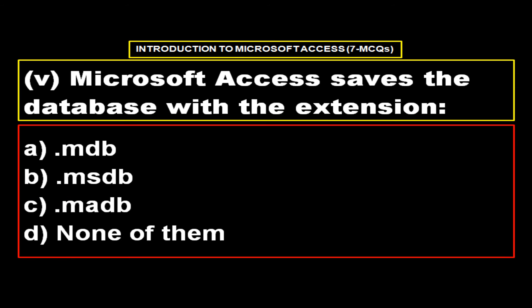Microsoft Access saves the database with the extension. Options, option A dot mdb, option B dot msdb, option C dot msdb, option D none of them. And the right answer is option A dot mdb.